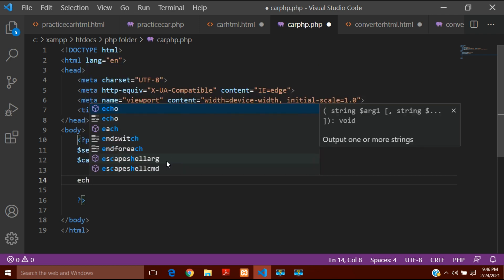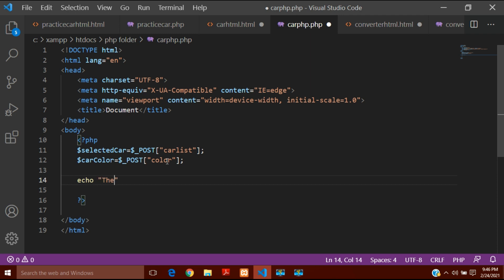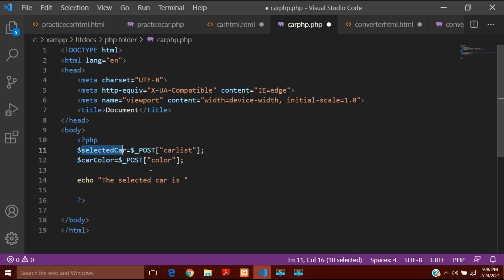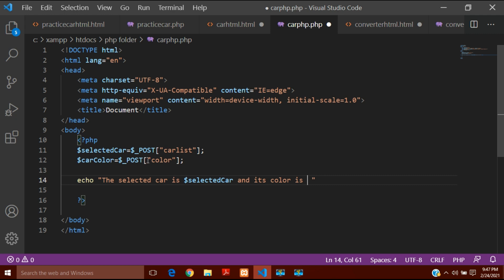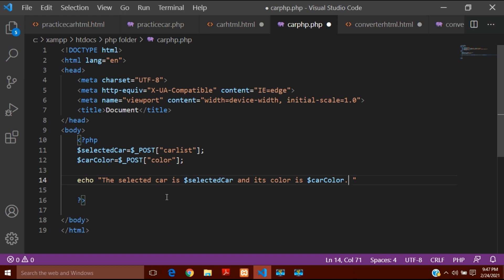To display the result I will write echo, and after echo I will write: 'The selected car is' followed by the variable dollar selected_car, 'and its color is' followed by the variable dollar car_color. This is how I will get and display the result.